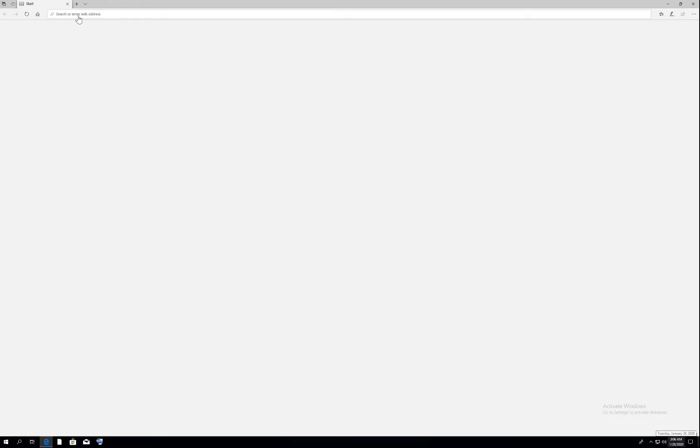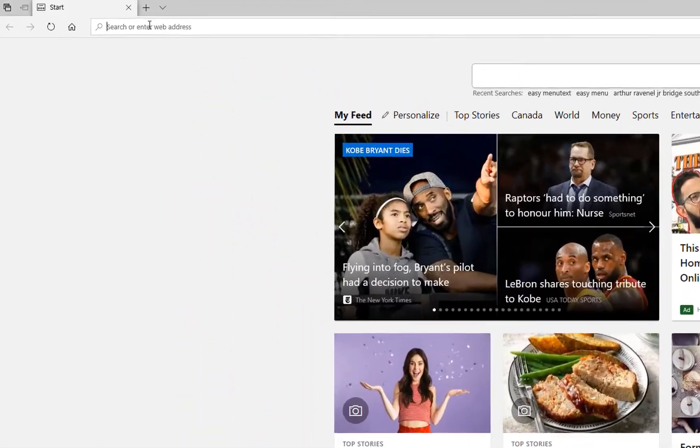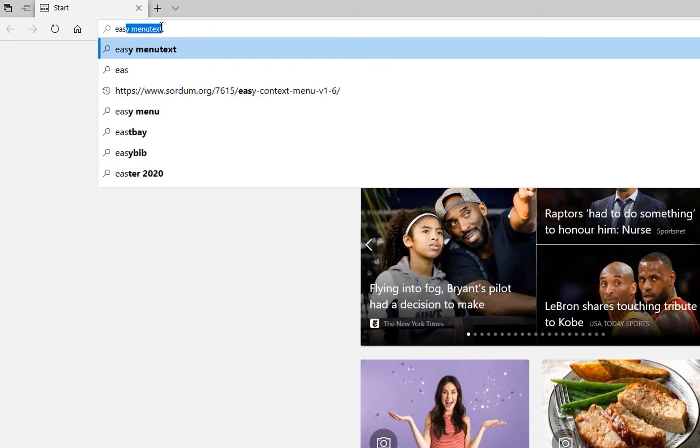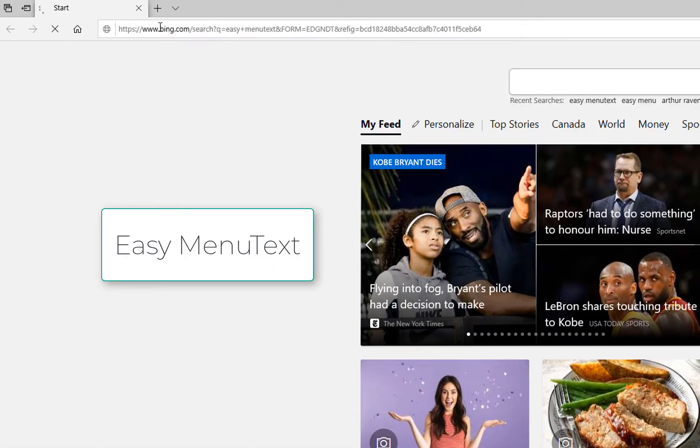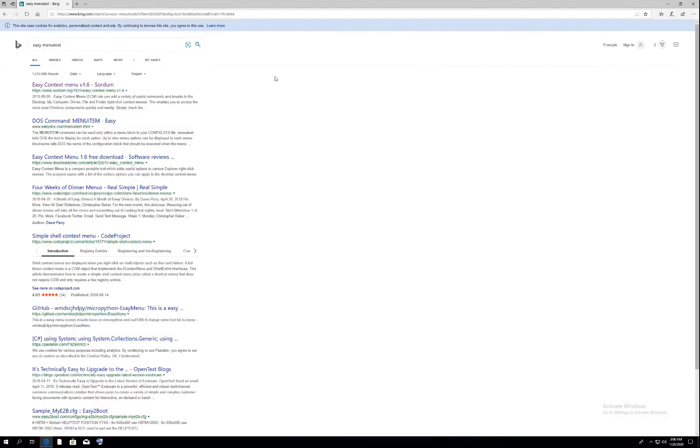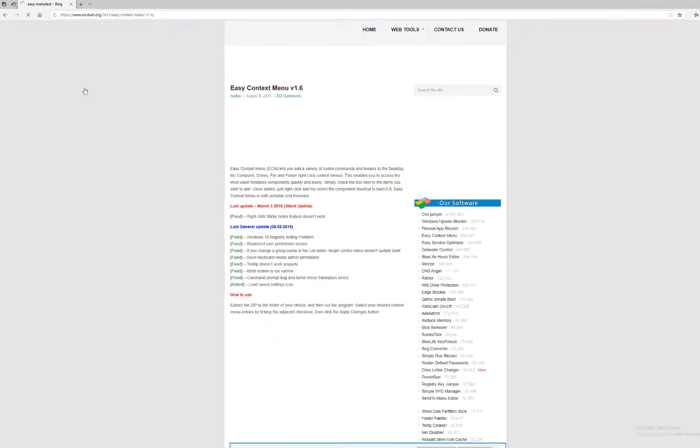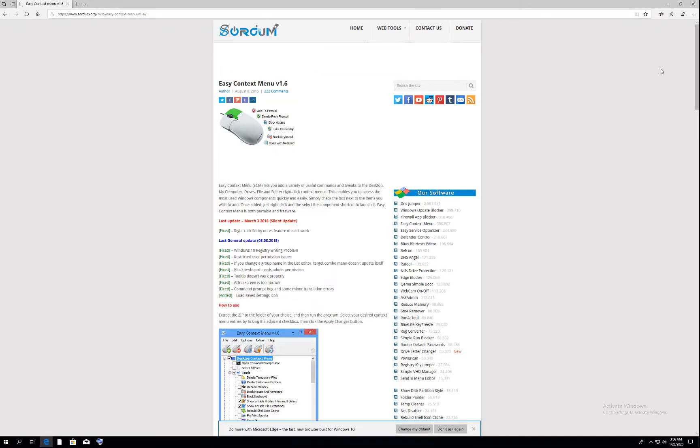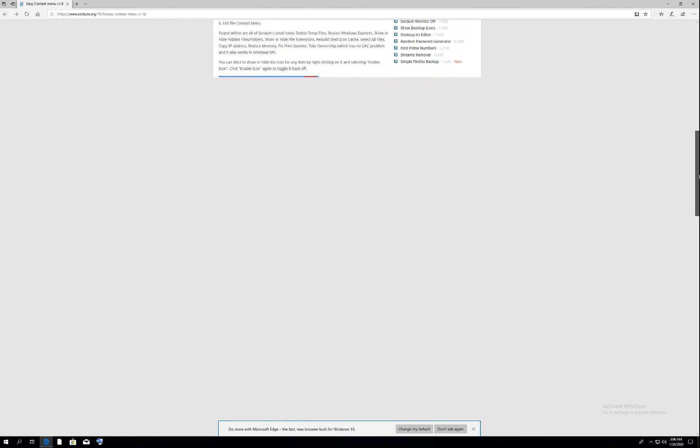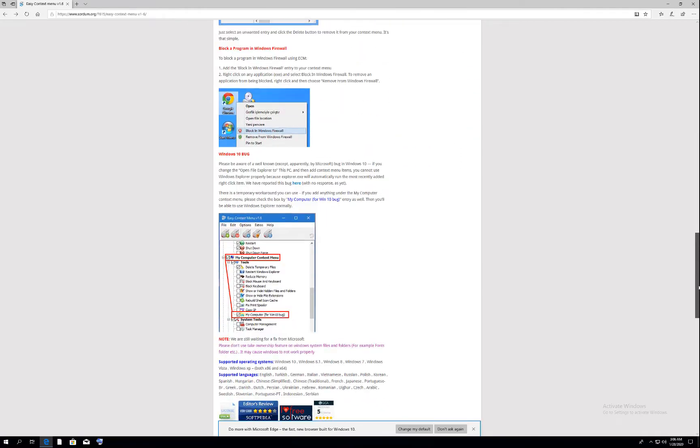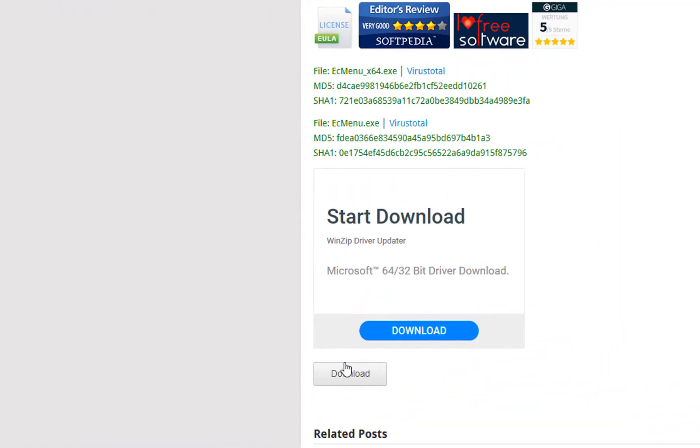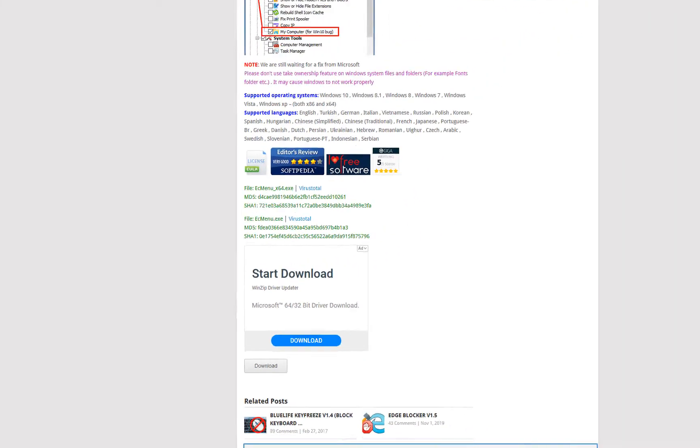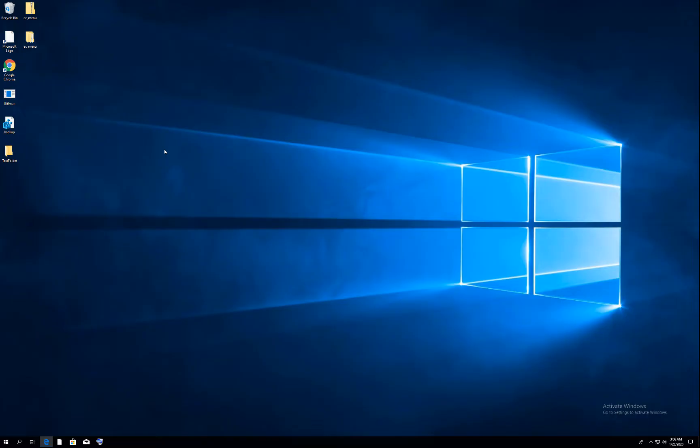To do that, we need to open our browser and type 'easy menu text' and click enter. It will give you the result of this site. Open this site, scroll down, and here you will find a download option. Download it and close the browser.